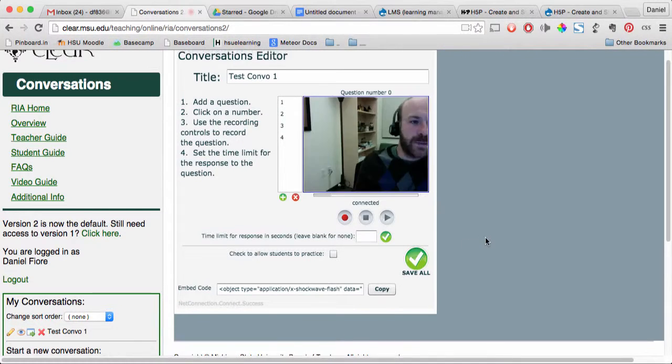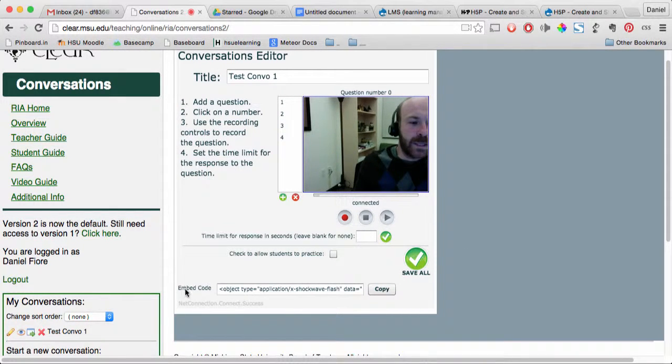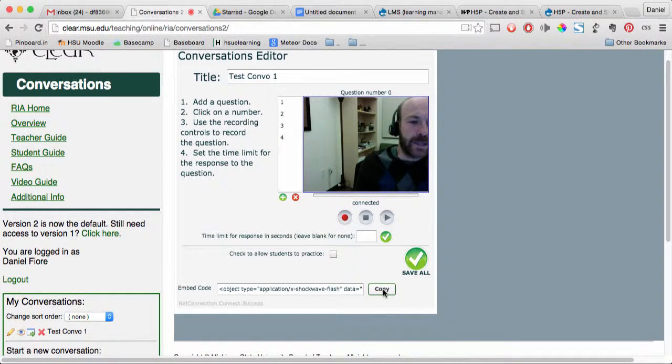Now on the right side, you'll have your Conversations Editor. Down below, you'll see a section that says Embed Code with a Copy button. Press the Copy button.